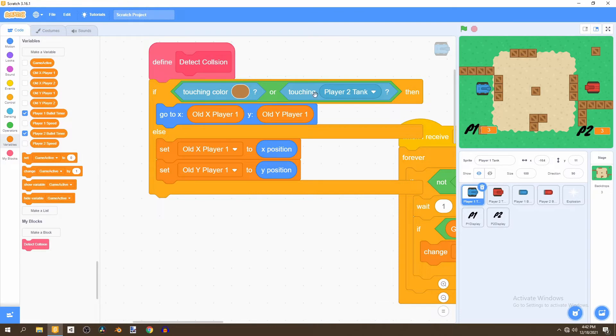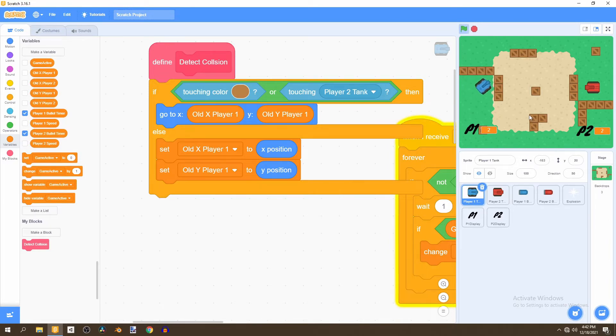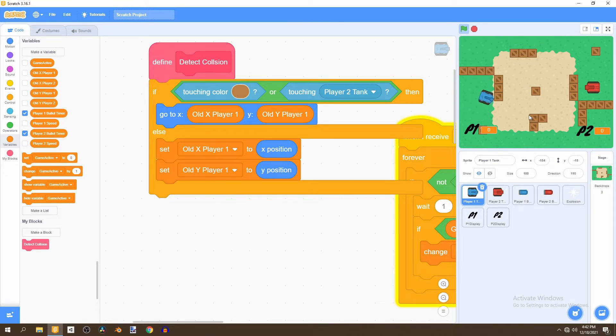What we're doing here is looking if we touch the brown or the tank, then we'll go back to the old position and if we're not, we'll just set the old position as where we are currently. This will ensure that if we look here we don't go past the box, so we can touch the outskirts of it but we cannot go past it. That's what we're doing with this collision.